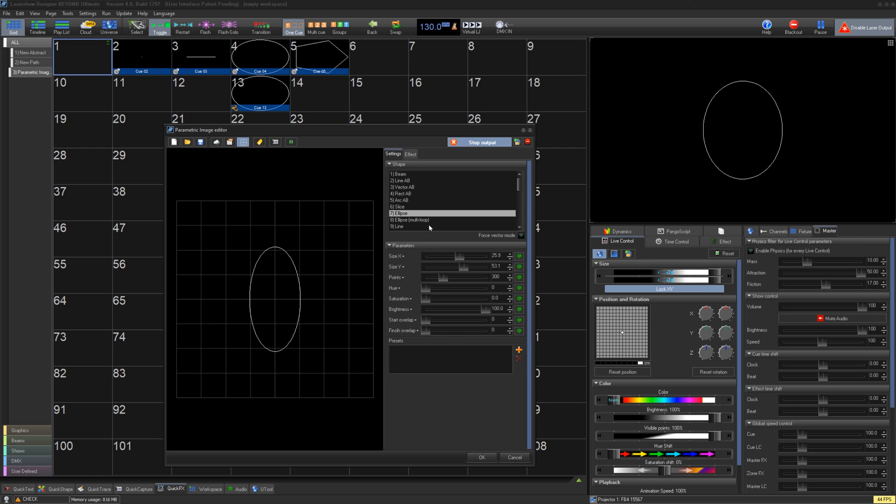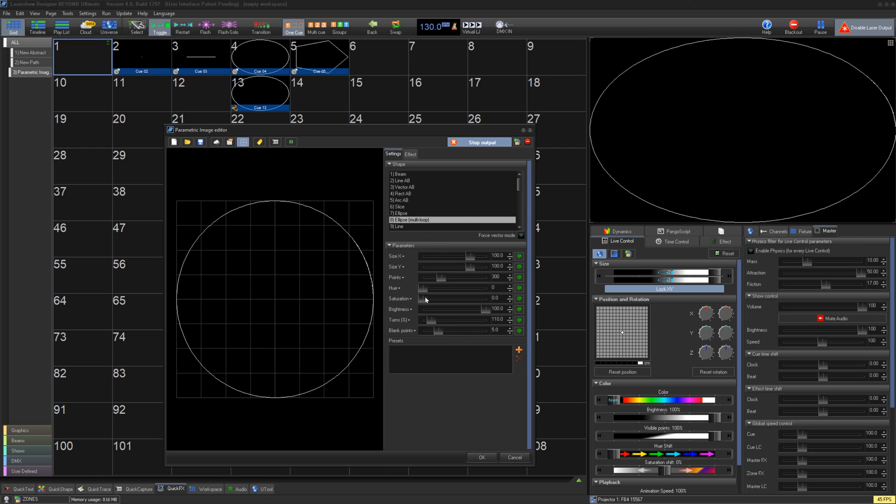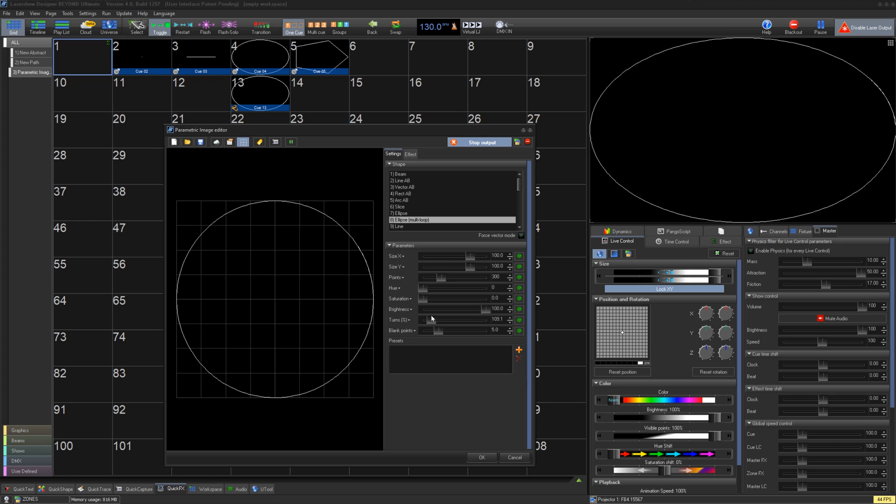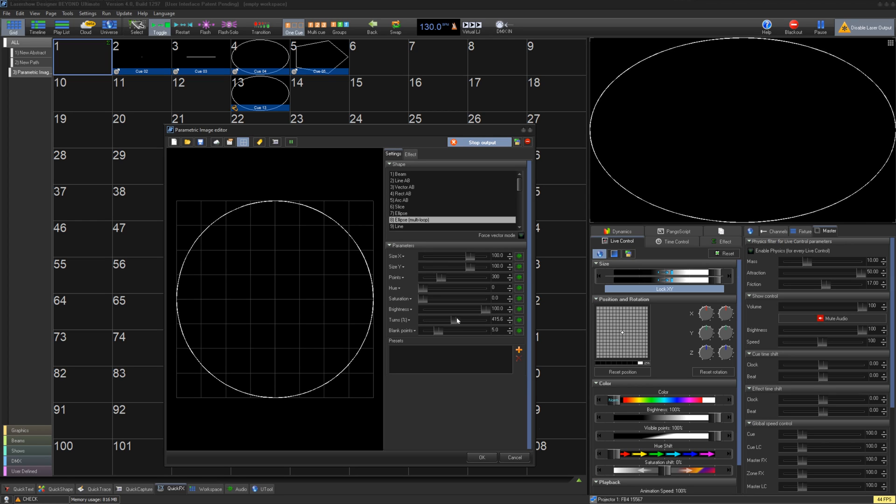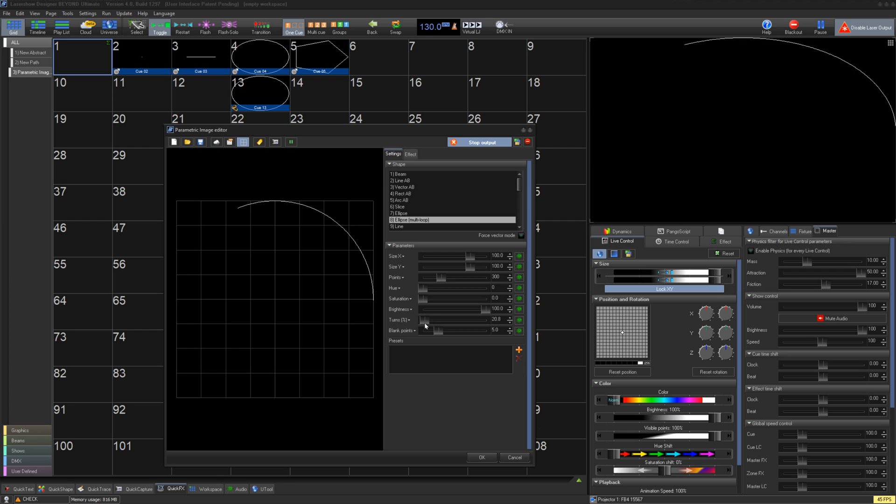Multi-loop allows you to draw the circle over and over in the same frame to smooth out seams and improve how the circle looks when it moves at fast speeds. You can control the number of turns and optimize blanking.